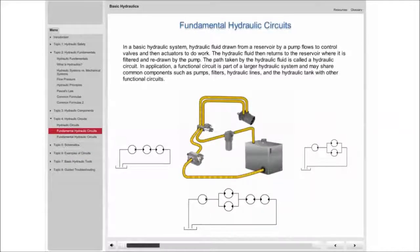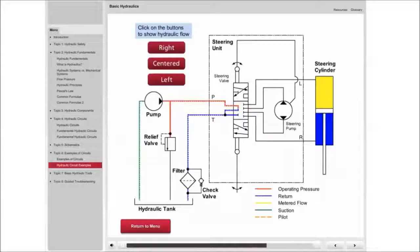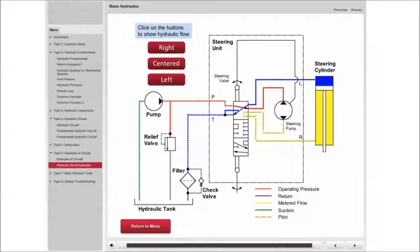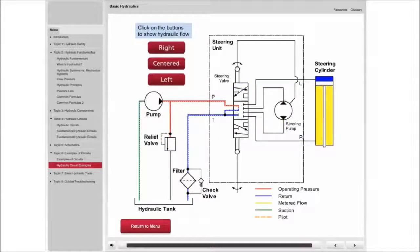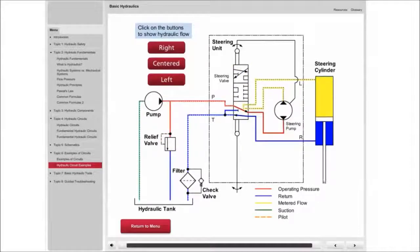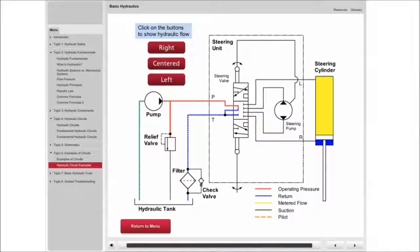Basic Hydraulics uses animations to demonstrate hydraulic component functionality within various circuits. A variety of interactive tools and real-world examples are used to enable better understanding of modern machine circuits, schematics, and troubleshooting techniques.